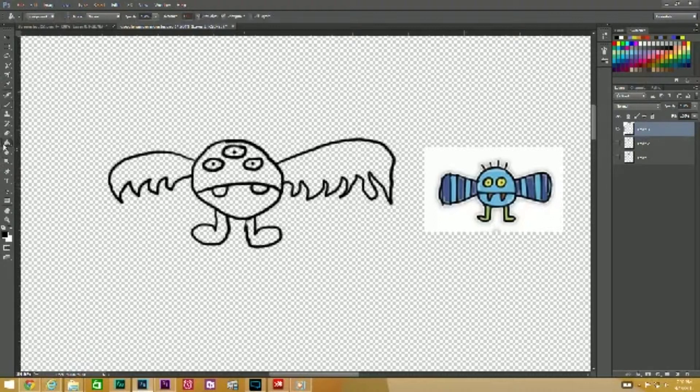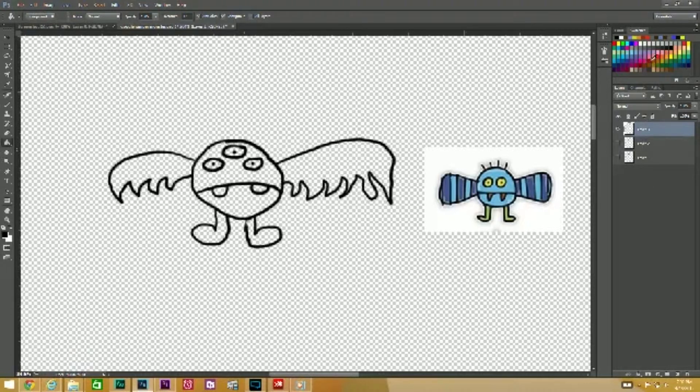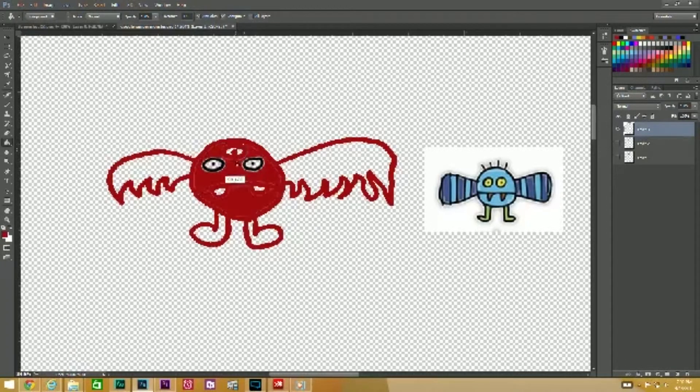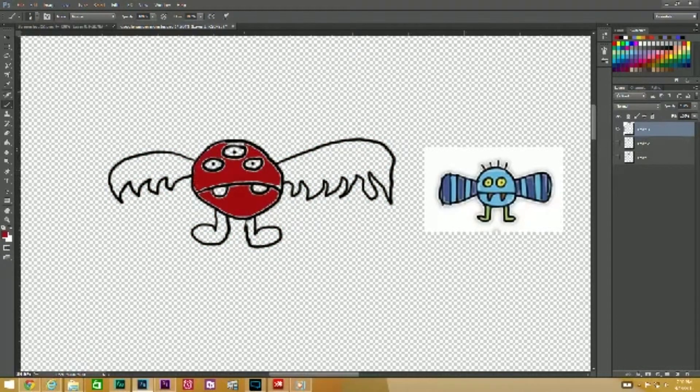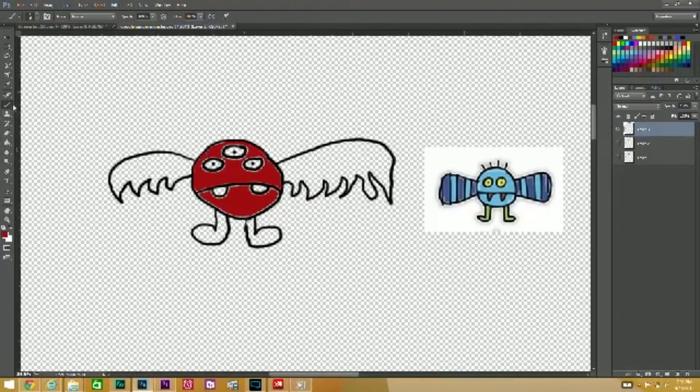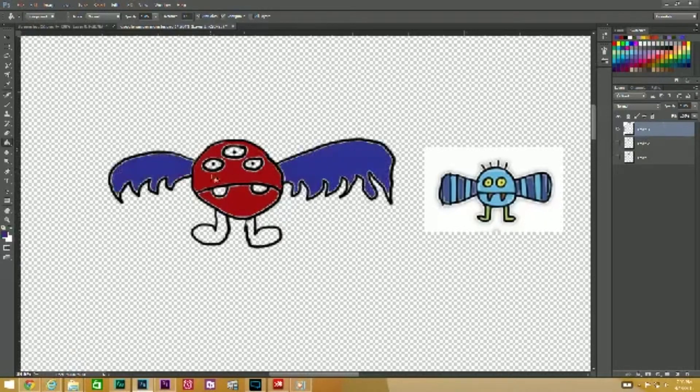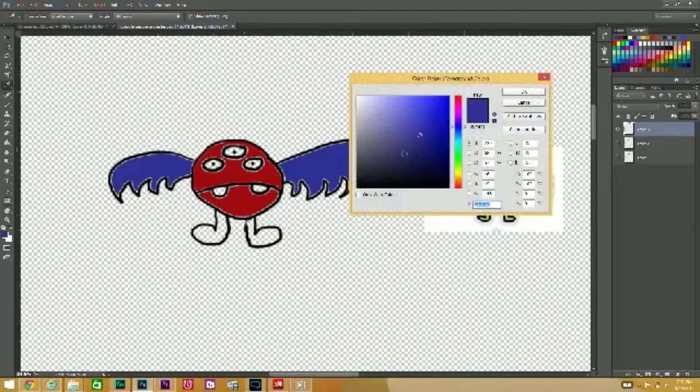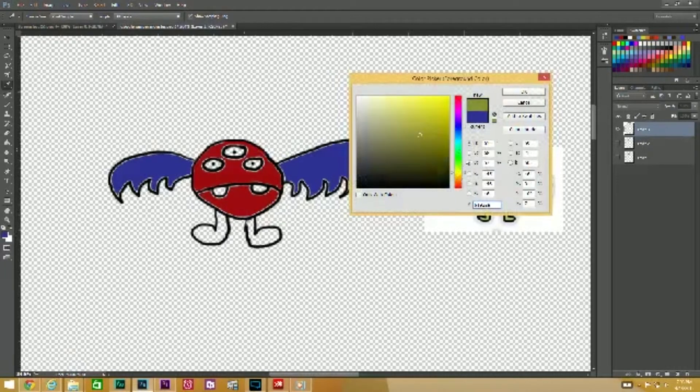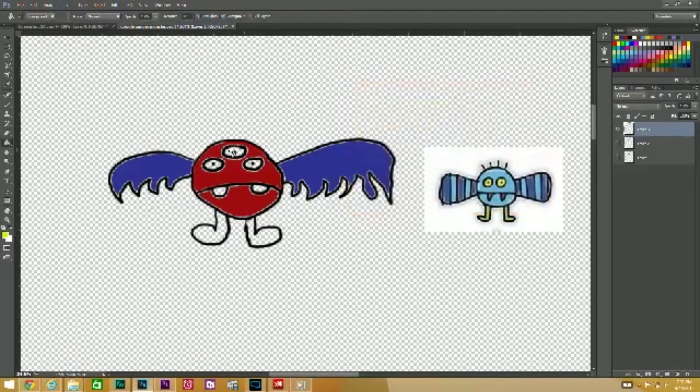Now we'll color them in. We'll do some weird colors. How about red, do this red here. And give them yellow, yellow eyes.